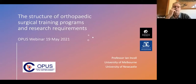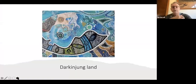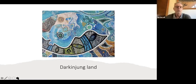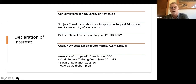Thanks Daniel. I'm just going to start sharing my screen. The topic is the structure of orthopaedic surgical training programs and the research requirements involved. I'd first of all like to acknowledge the Darkinjung people, who are the traditional owners on the lands on which I meet today, and pay respect to their elders, past, present and emerging. I'm now a conjoint professor at the University of Newcastle, and I'm also a subject coordinator for the graduate undergraduate programs in surgical education at the University of Melbourne.